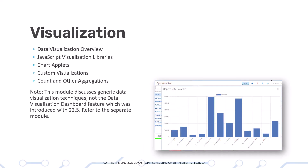The Data Visualization module is all about standard generic data visualization techniques that can be applied with JavaScript and usually third-party libraries. You will learn how to integrate those libraries into OpenUI, how to work with chart applets, and how to create stunning custom visualizations.